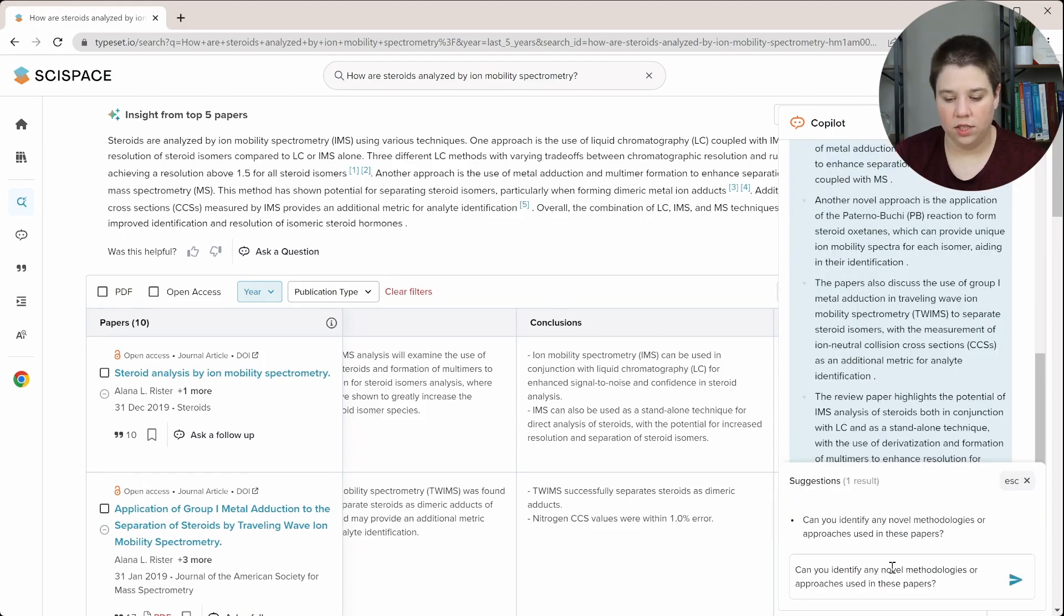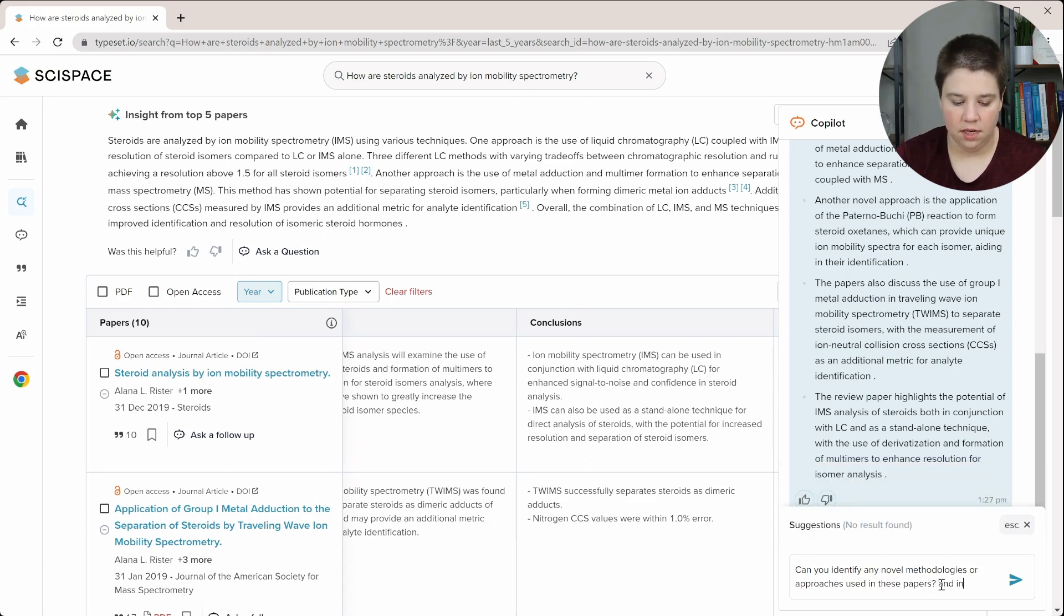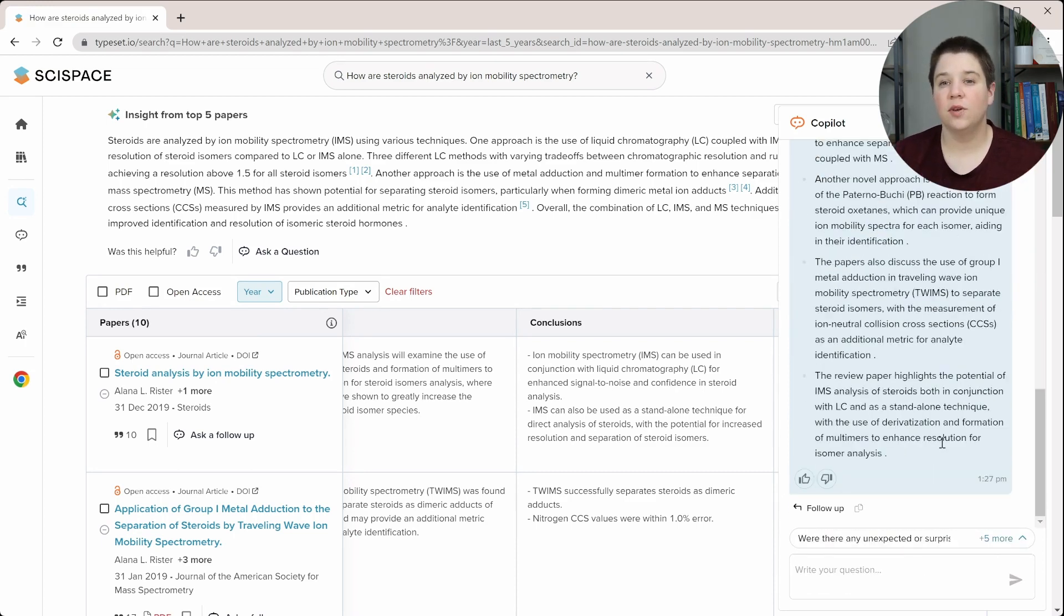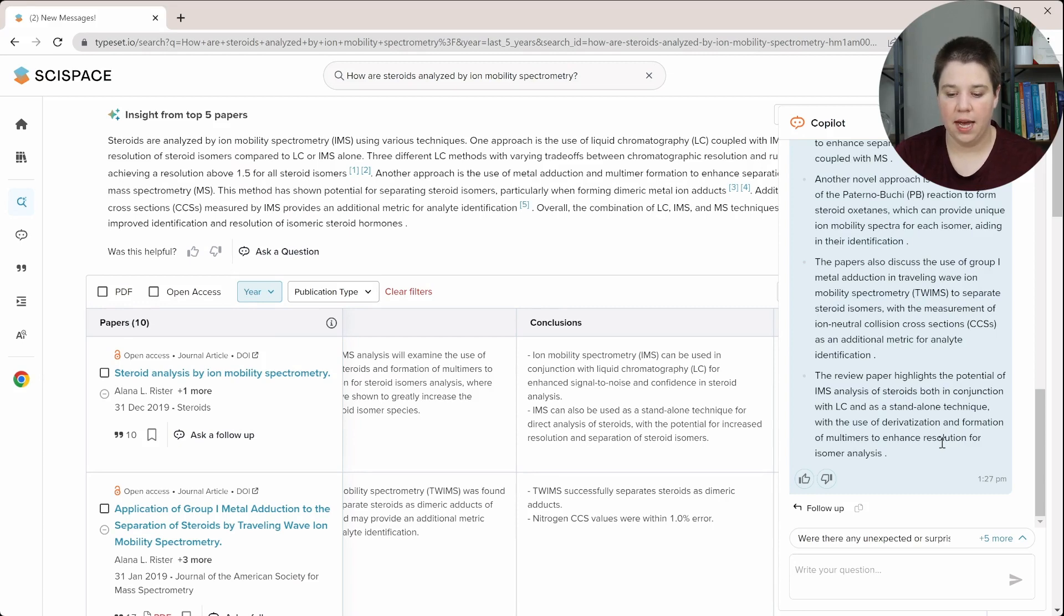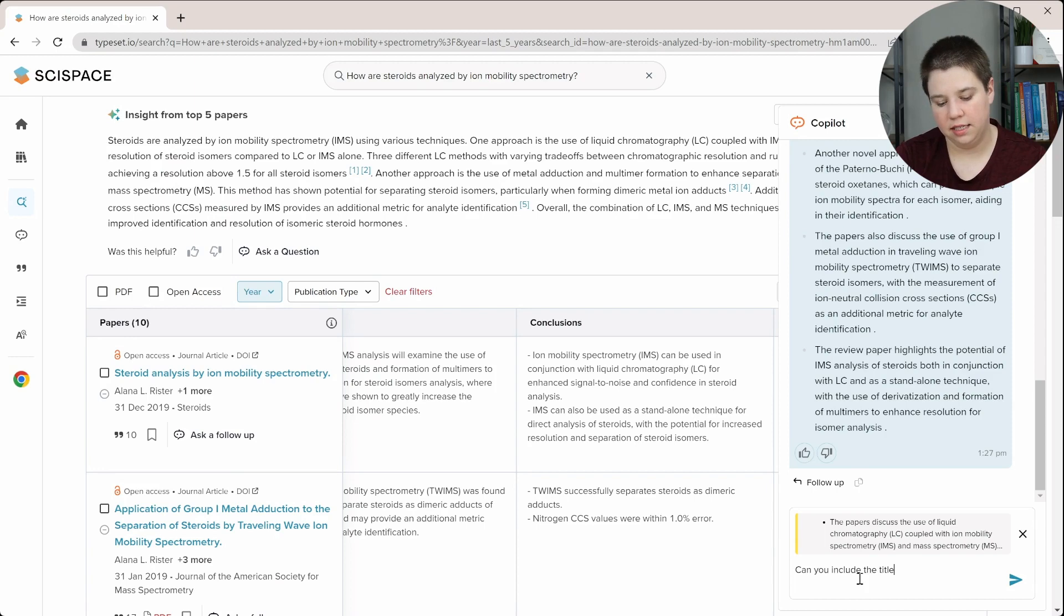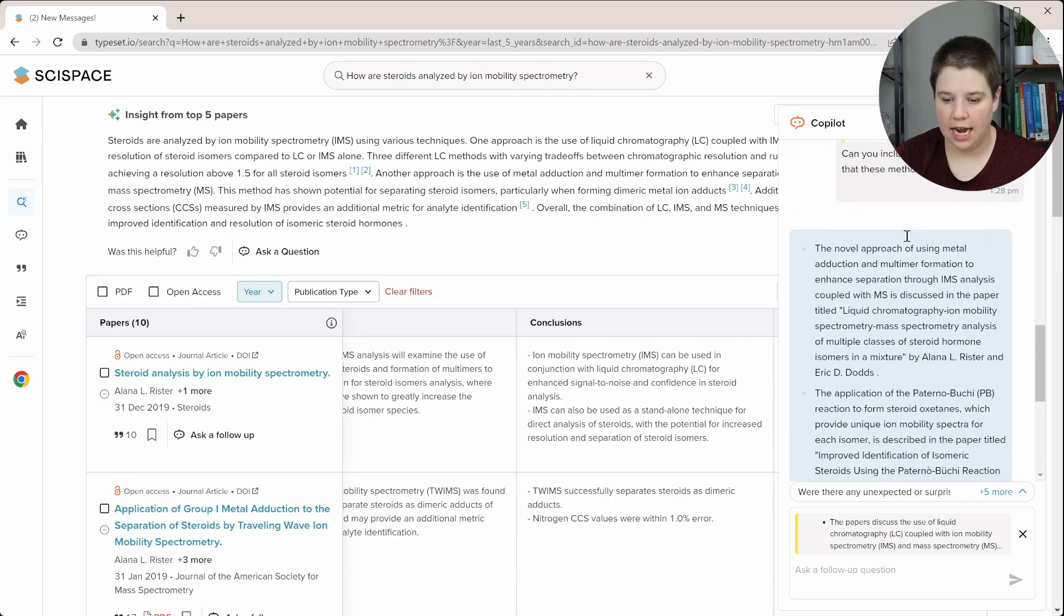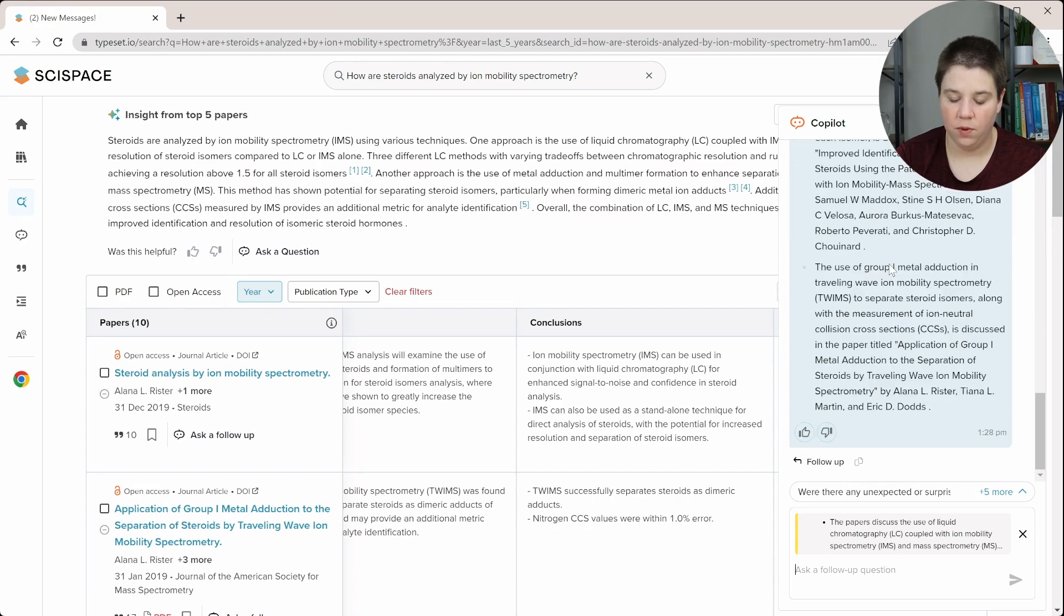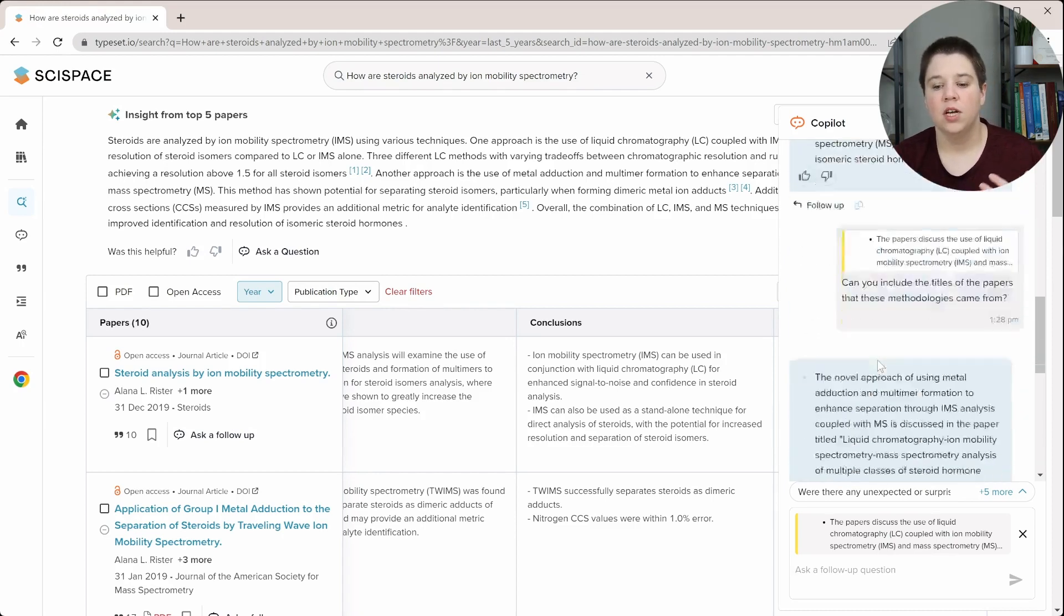So while this is good, I want to actually know which paper these are coming from. So I'm going to re-ask the question: can you identify any novel methodologies or approaches used in these papers and include citations to which papers they came from? So that's still not doing it. So before, whenever I did that, it was able to update it with the actual citation. Currently, it's not doing that. So maybe I can ask a follow-up and say, can you include the titles of the papers that these methodologies came from? So there we go. We finally were able to get it to actually pull in the citations for each of the different ones. But you can see now it only gave me the three. I think it's the first three that it was giving me instead of all of them.